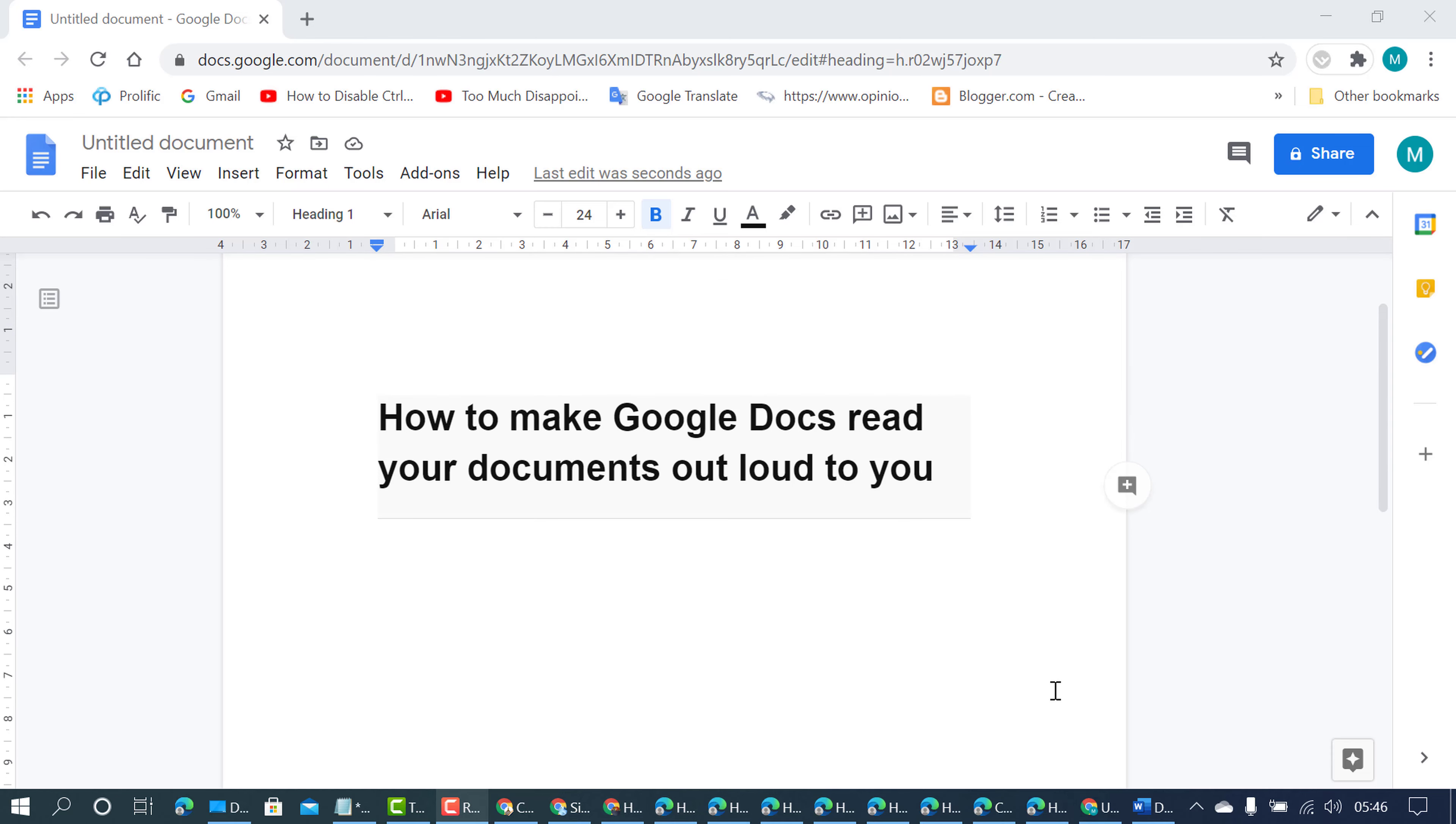Hello friends, in this video I'm going to show you how to make Google Docs read your document out loud to you.